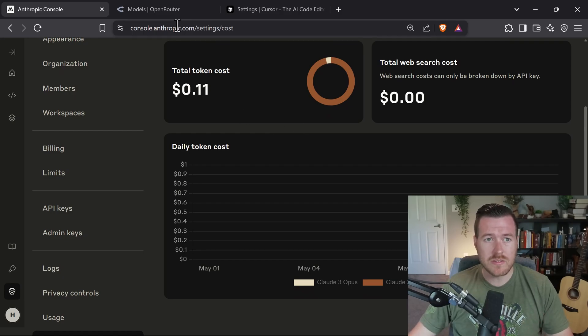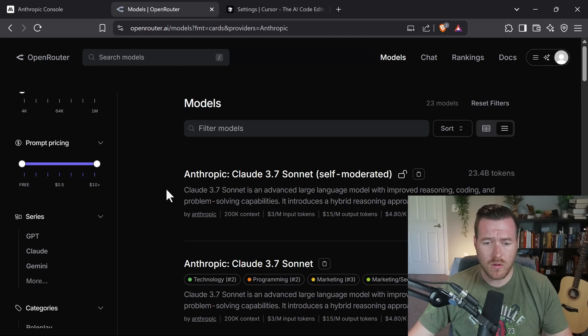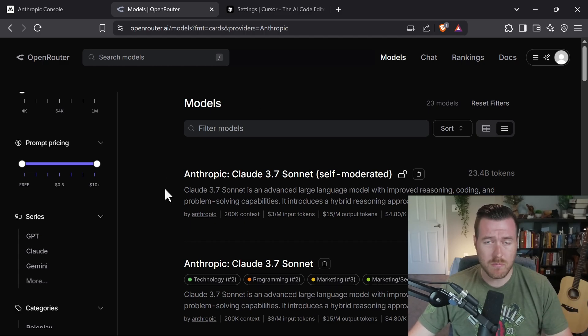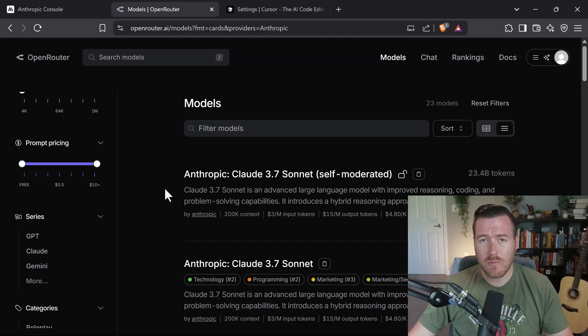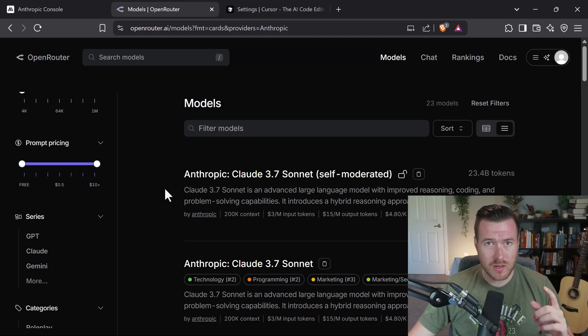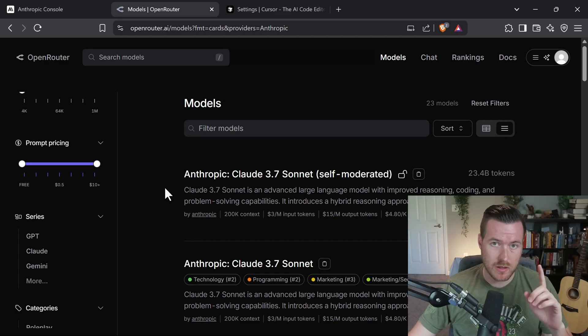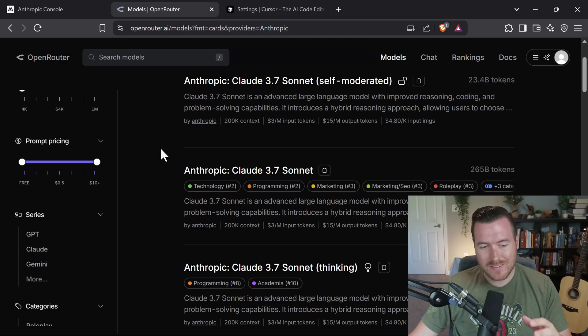Now another option is through Open Router. If we check out Open Router, they have all of the Claude Sonnet and Claude models inside of Open Router, and we just have to hook it up to Cursor. If you want to know how to do that, I have a video that I made. It's also in the description or up here in the card.